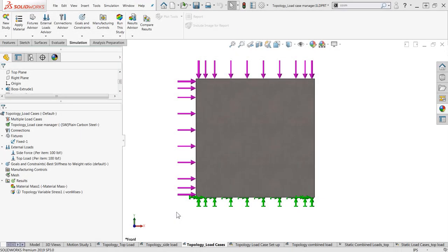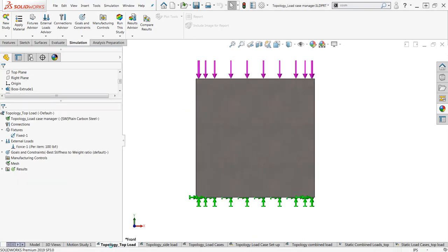In order to simply demonstrate how the Load Case Manager works and what it does, we're going to take a look at a simple example first. Here I have a flat plate that's loaded from two different directions and then fixed on the bottom. But before we get to the Load Case Manager, let's take a look at how the topology study would handle each load case individually.